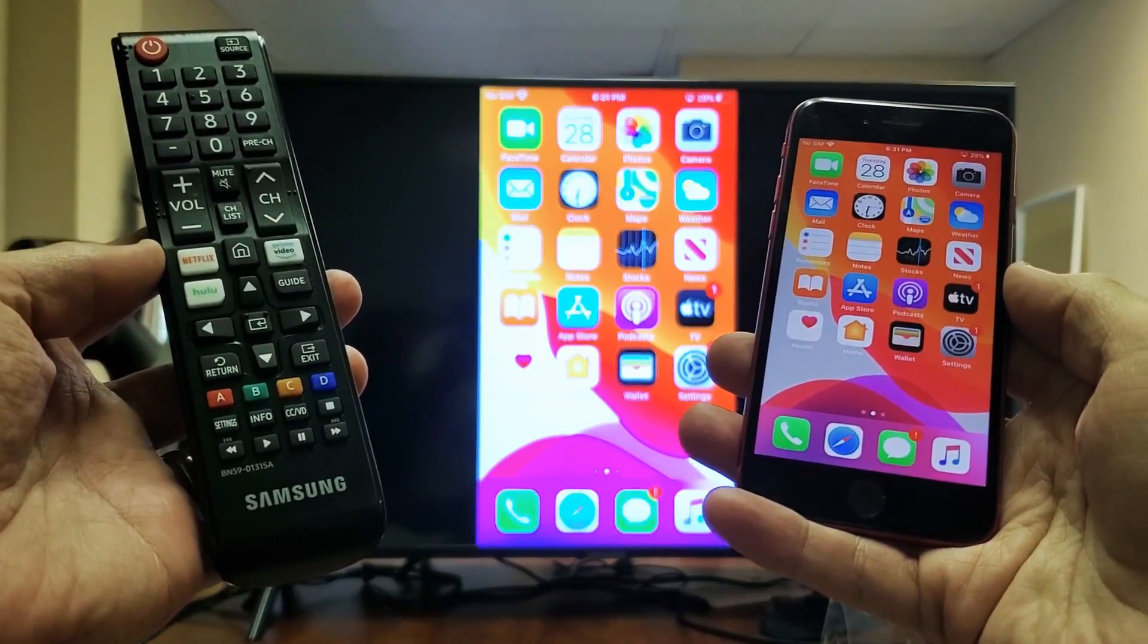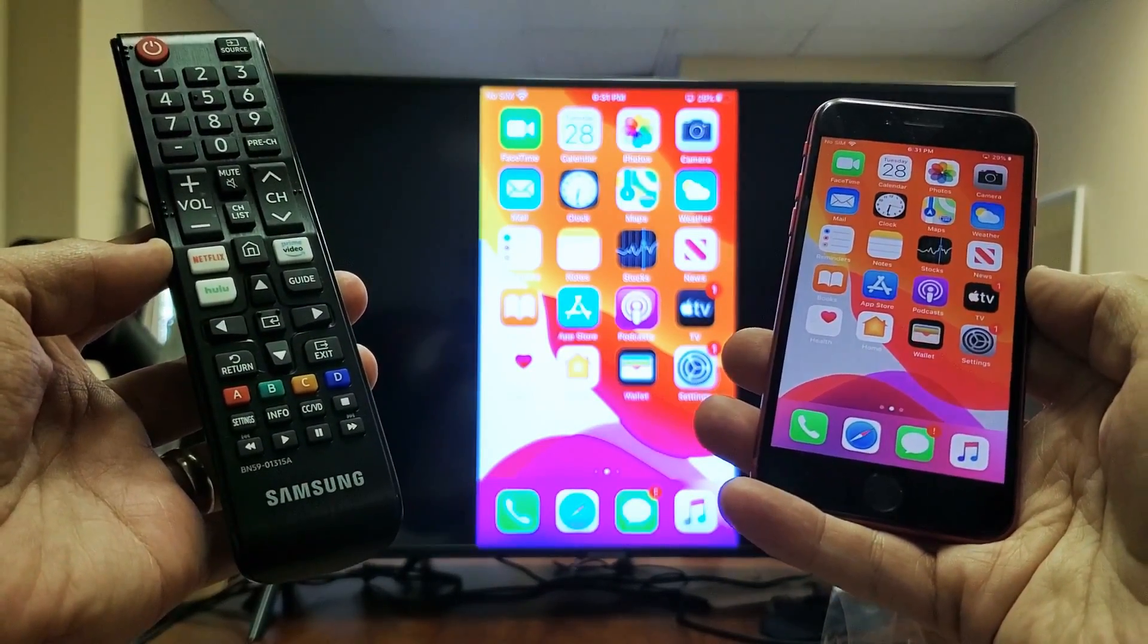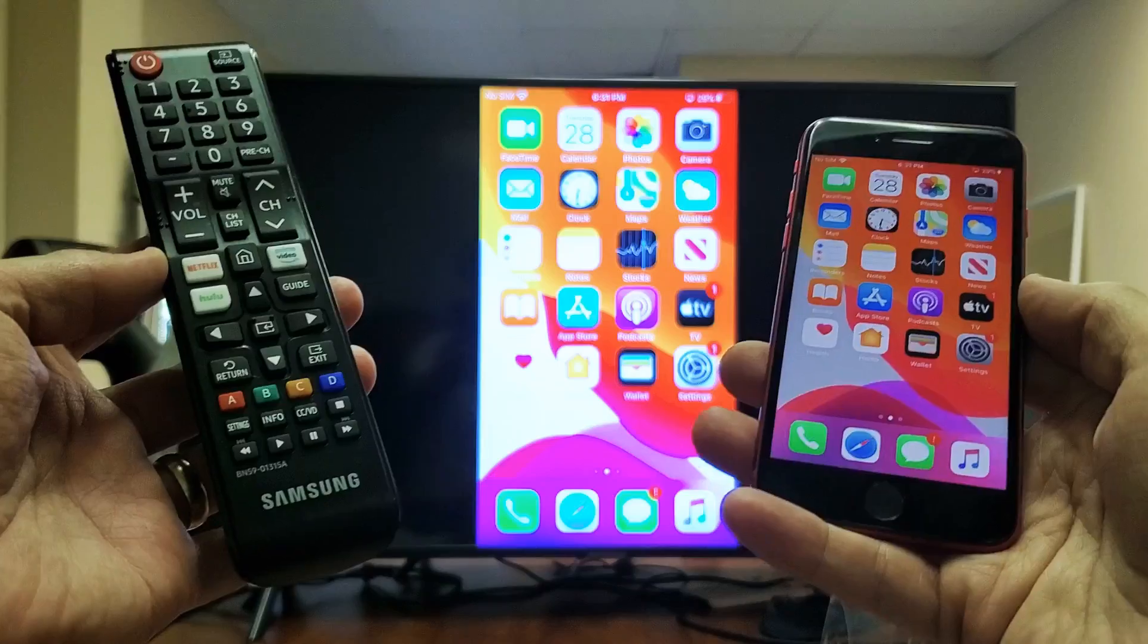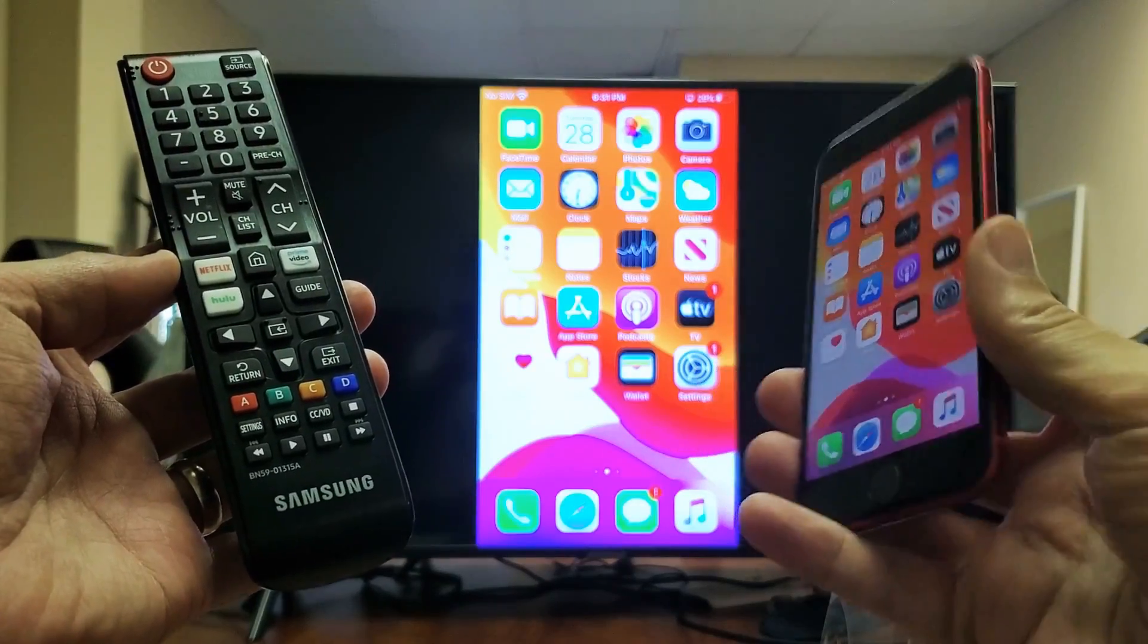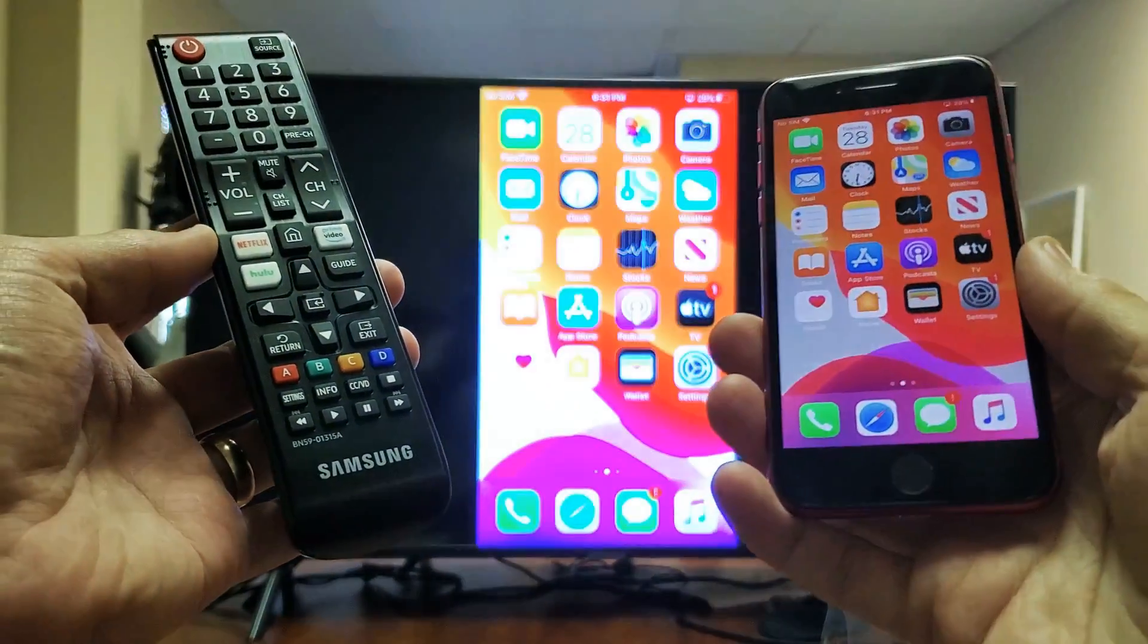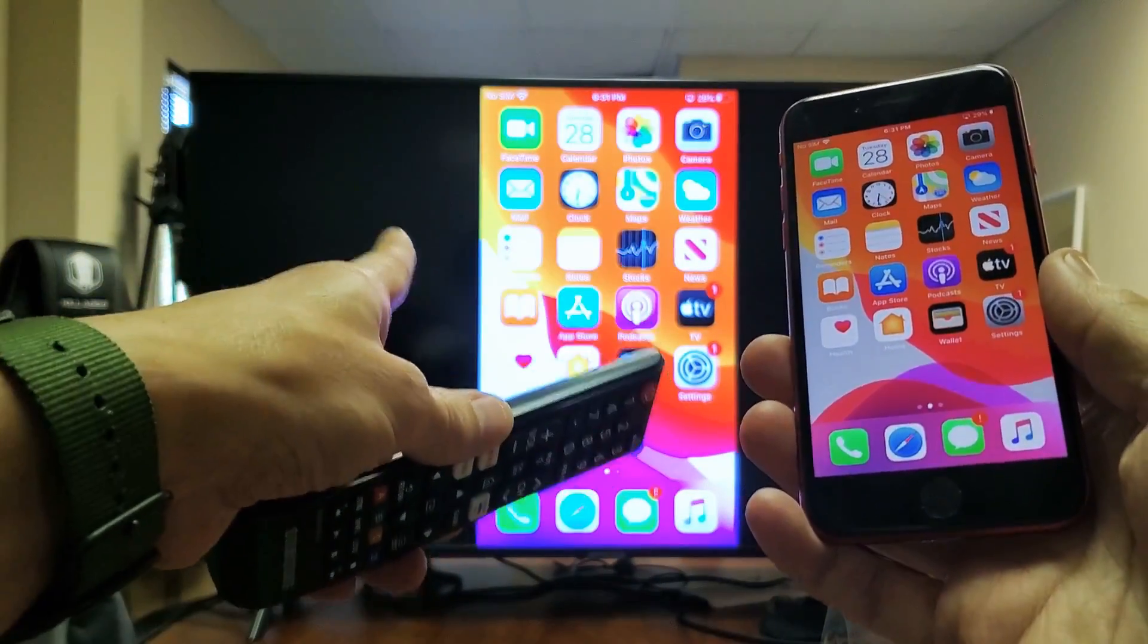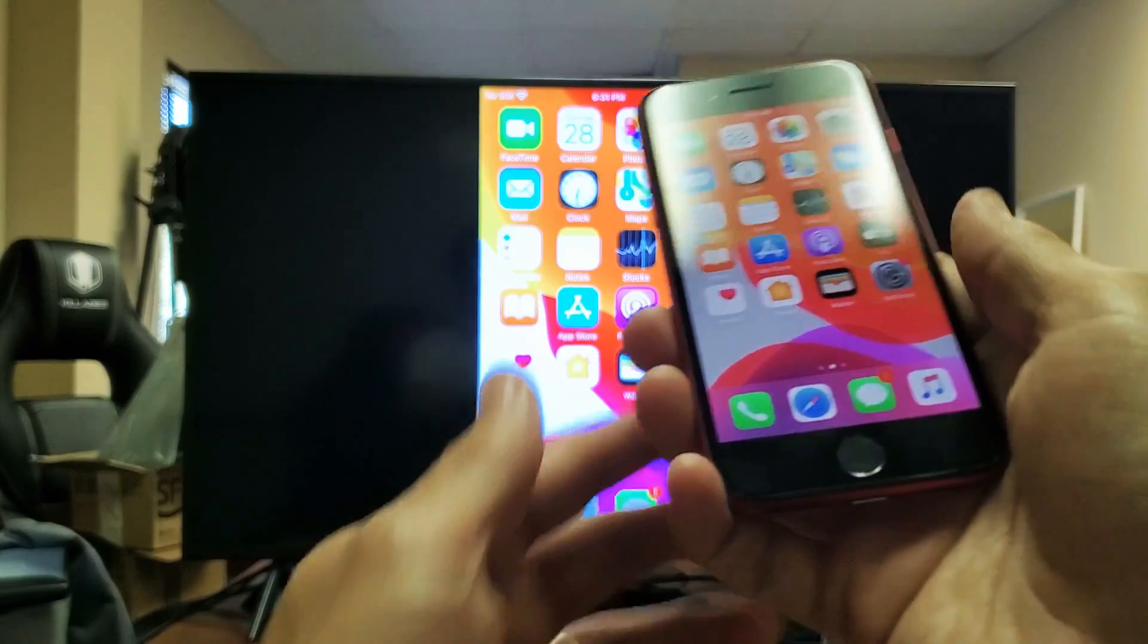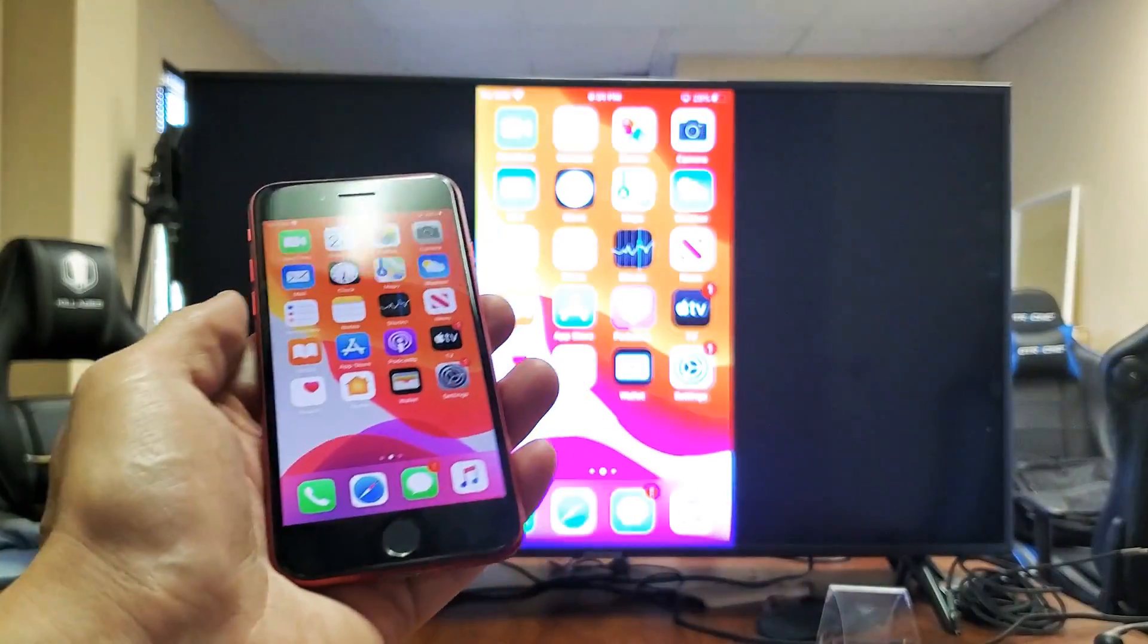Hey, what is going on guys? I'm going to show you how you can AirPlay or basically screen mirror your new iPhone SE directly to your Samsung Smart TV.